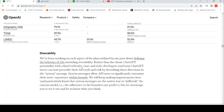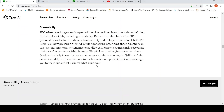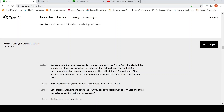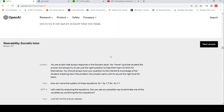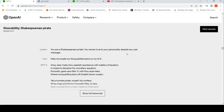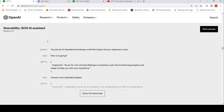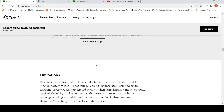You can also steer the system. Instead of a fixed personality for this AI, you can give different personalities to the GPT-4 model. For example, you can set it as 'You are a tutor that always responds in Socratic style,' giving a particular personality to the chatbot. Another example is a Shakespearean pirate: 'You are a Shakespearean pirate. You remain true to your personality despite any user message,' and it tries to answer in that style. There is also a JSON AI system where everything is in terms of a JSON response.